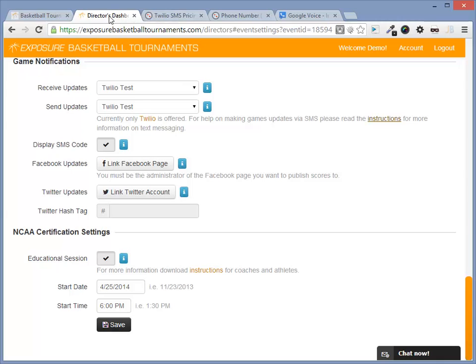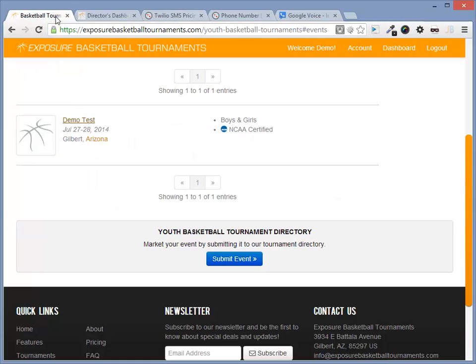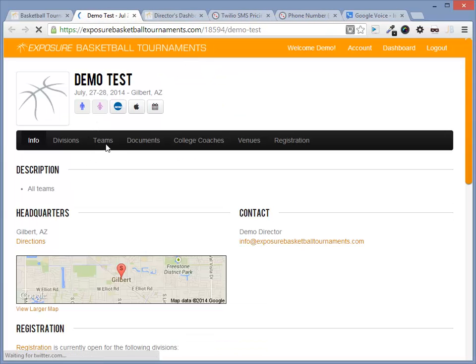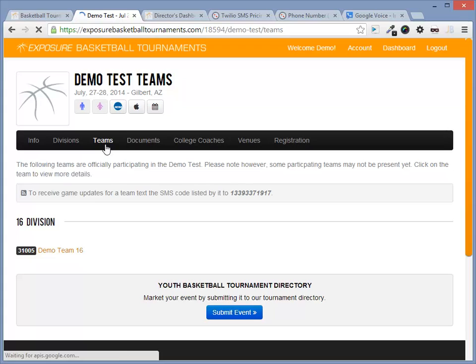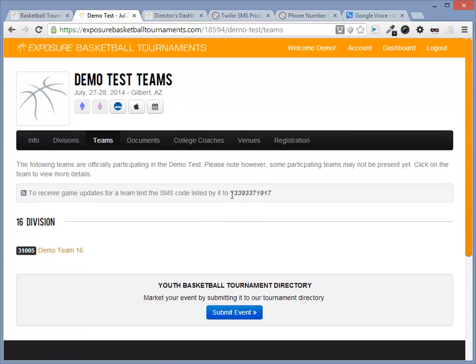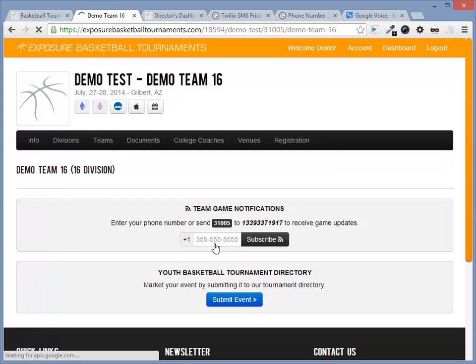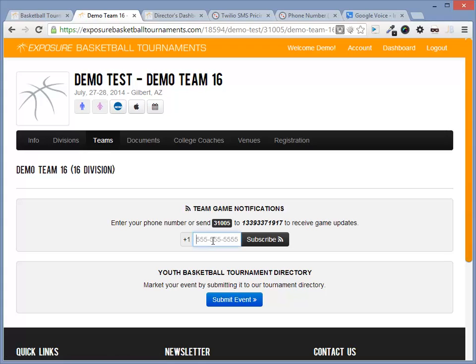Next, let's see how our event website looks with our new Twilio setup. Let's navigate to our event and Teams. You will notice we now have a phone number here along with a team code. Let's navigate to the team details. Here we also have the same setup along with just a phone number with no mobile carrier.